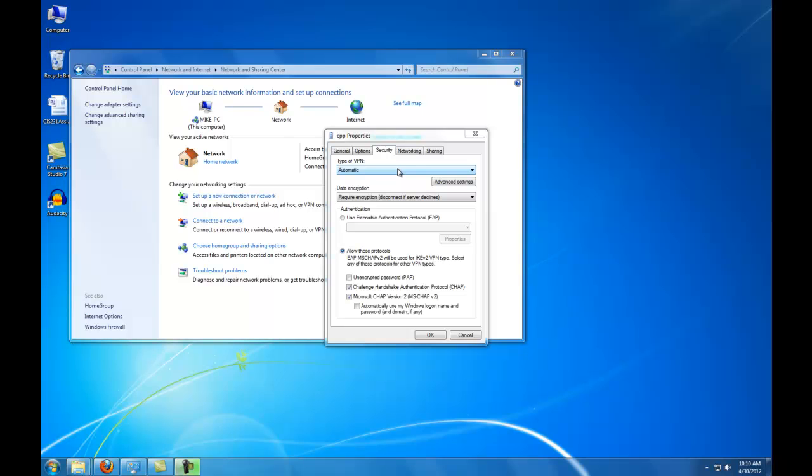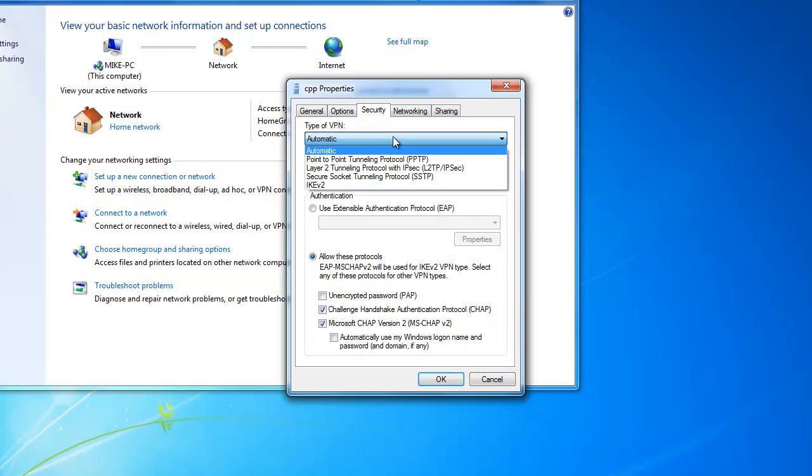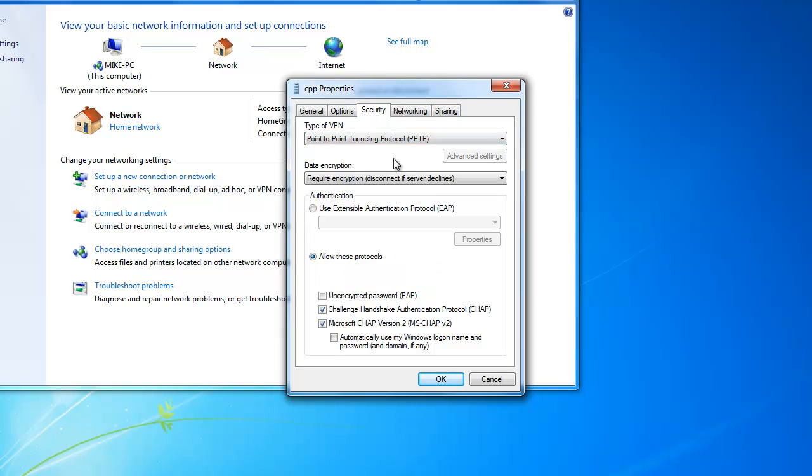Now we need to change the type of VPN. Select Point to Point Tunneling Protocol. Verify these settings.